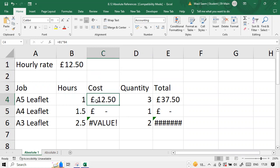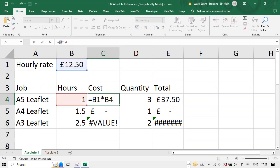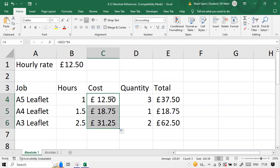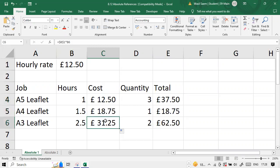In order to do that, we have to lock the cell, make it absolute locked. How can we do that? We can simply select B1 and press F4 or Fn+F4 key to lock it. Now, if I replicate this, you can see B1 is locked all the way and it's multiplying with it. That's the problem and that's how you solve it.